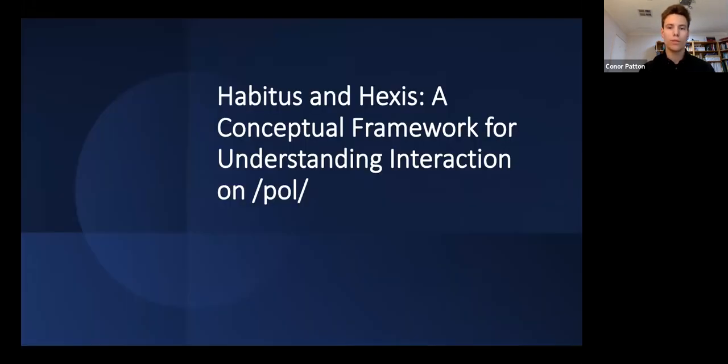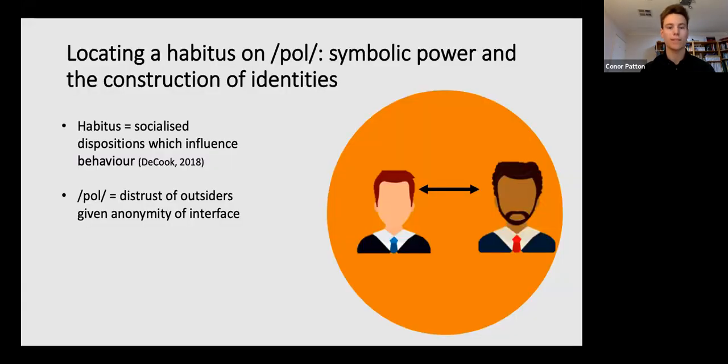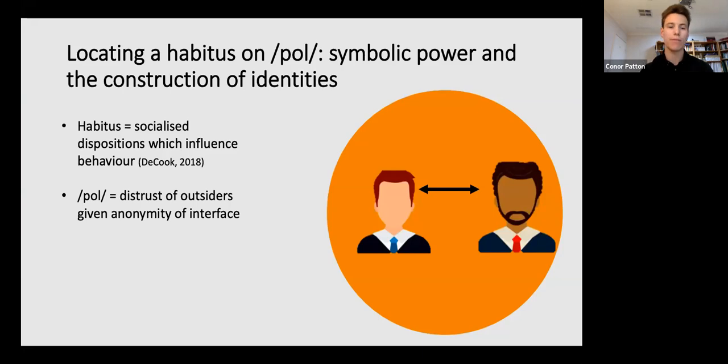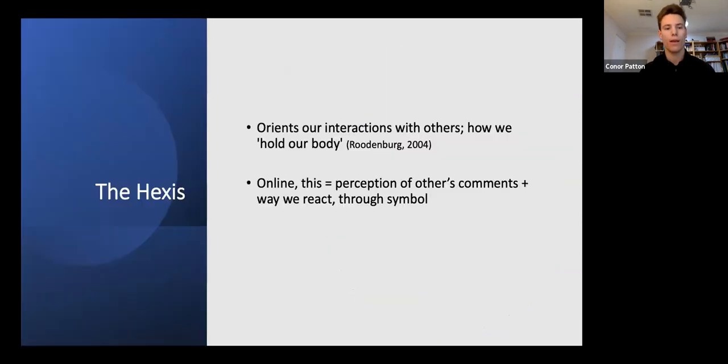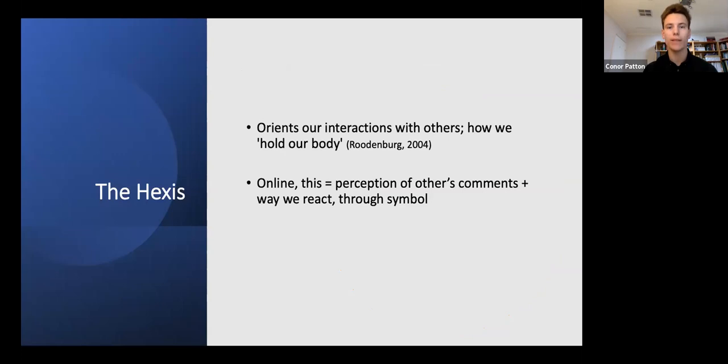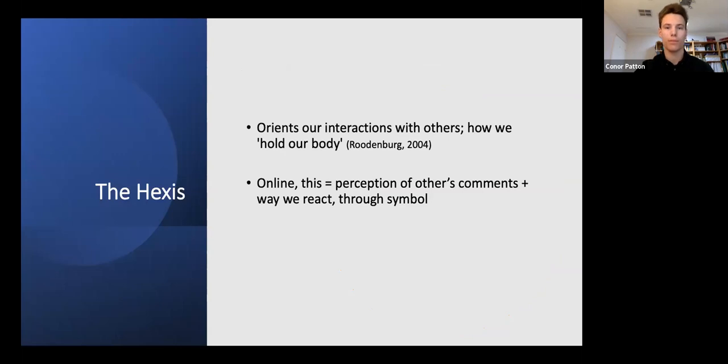Bourdieu conceives of meaning as constructed between actors operating within a broader social field. He understands this as the habitus or the socialized dispositions influencing our perception and behavior within a society. Given slash pol's anonymity, the habitus of this community really reinforces a distrust of outsiders. As Curley has argued, anonymity renders identity a performative act such that users on slash pol must constantly perform their identity correctly to attain communal acceptance and the right to be there.